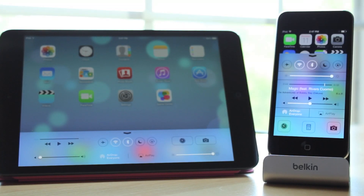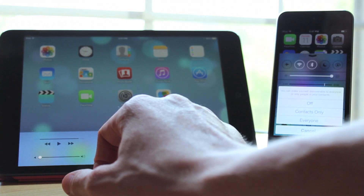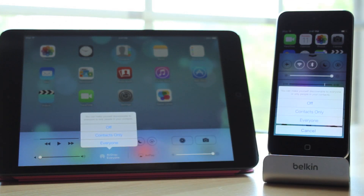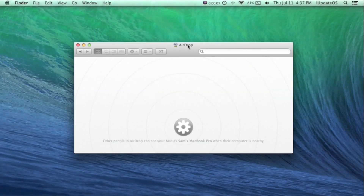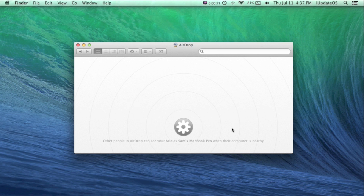AirDrop is a really cool new feature that allows you to share files from iOS device to iOS device wirelessly. We actually did see this feature on the Mac, introduced in Mountain Lion or Lion — I'm not sure which one, but it was introduced in one of those. In this video I just want to show you guys what AirDrop can do and what kinds of files you can move from device to device.